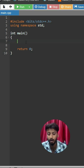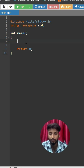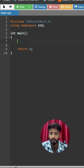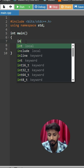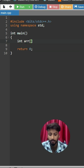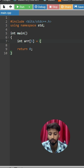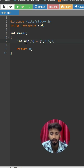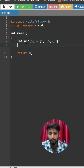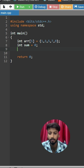In this video, you are going to learn how you can add elements in the array and print the sum of all the elements present in the array. So first, create an array of size 5 with the values 1, 3, 5, 7, 9. Now create one sum integer variable.